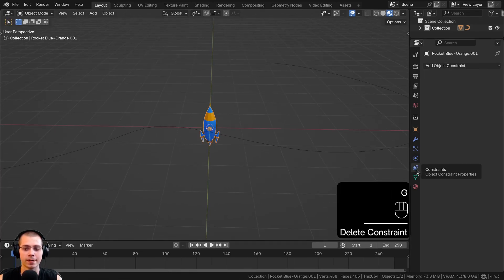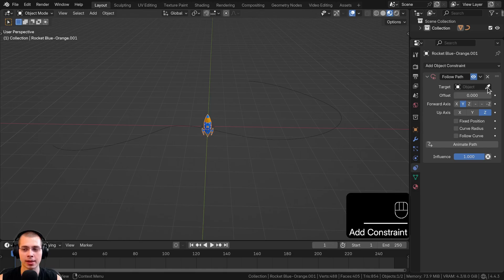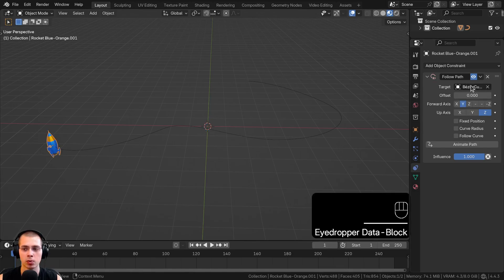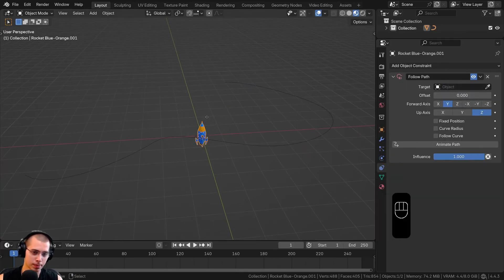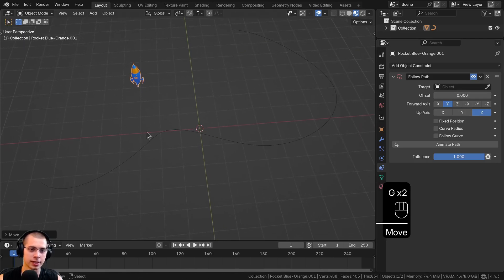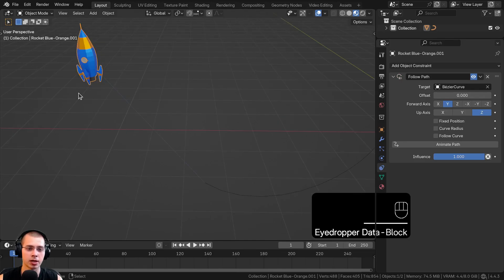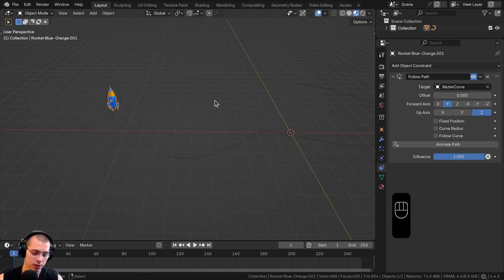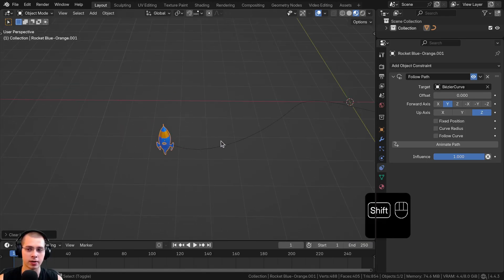With the object selected, click on the Constraint Properties and click Add Object Constraint, then add Follow Path. On the target, this is the path you want it to follow — click the eyedropper and choose the path, or use the drop-down to choose the curve. If the object is not centered, you'll see an offset from the curve. That's why you need to put the object at the center of the world first. Hit Alt-G to bring it back, and now it's centered on the curve.